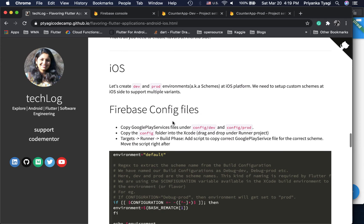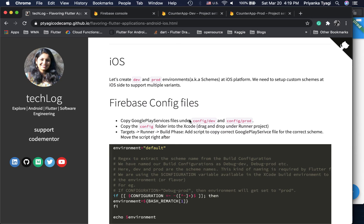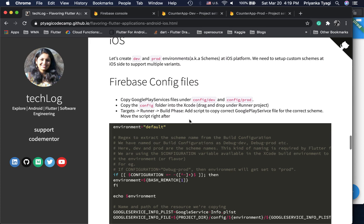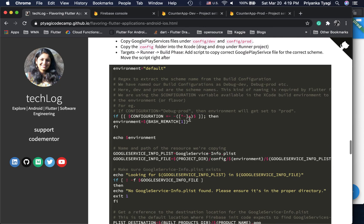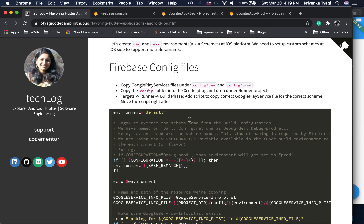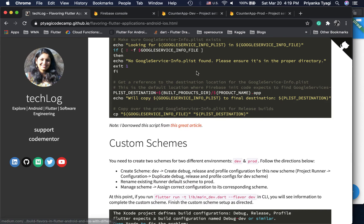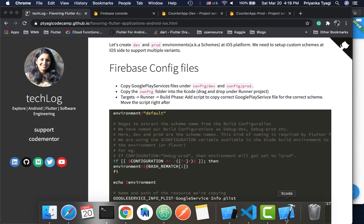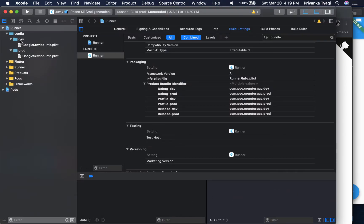For iOS, the setup is a little different. We use custom schemes to support different configurations for dev and production. I followed a great article for setting up the Firebase configuration file in Xcode. We open Xcode, create a config folder, and move the dev and prod GoogleService-Info.plist files into their respective folders. Make sure you drag the files directly into Xcode — it may not pick them up otherwise.